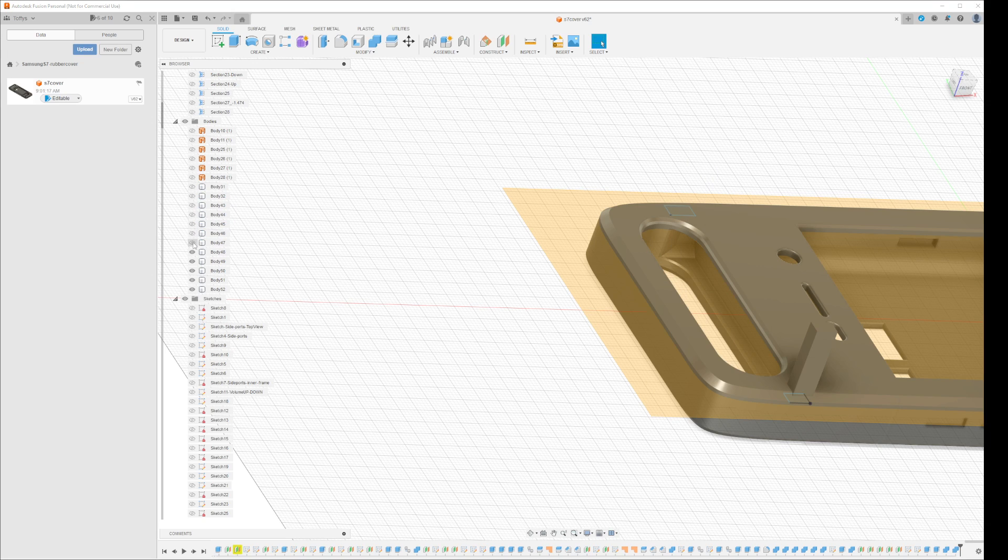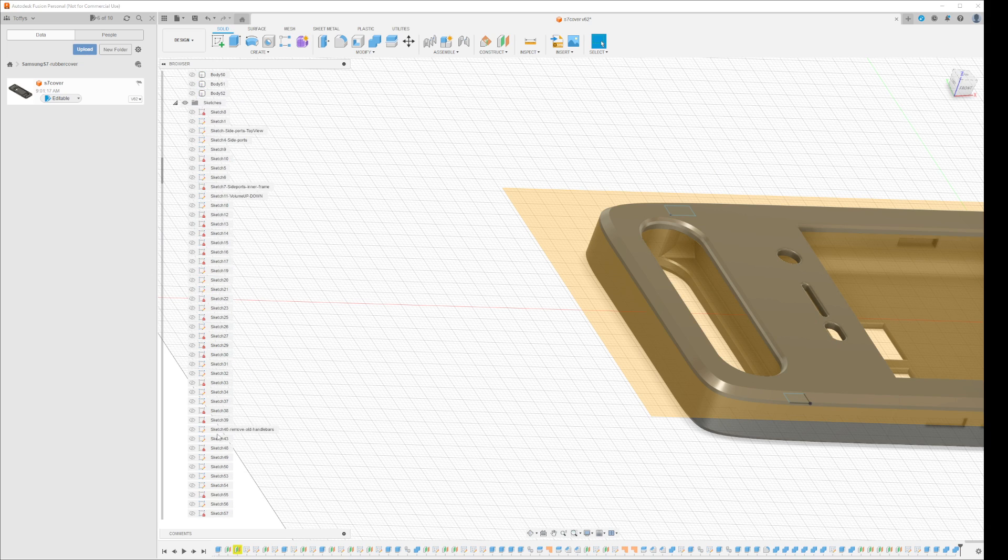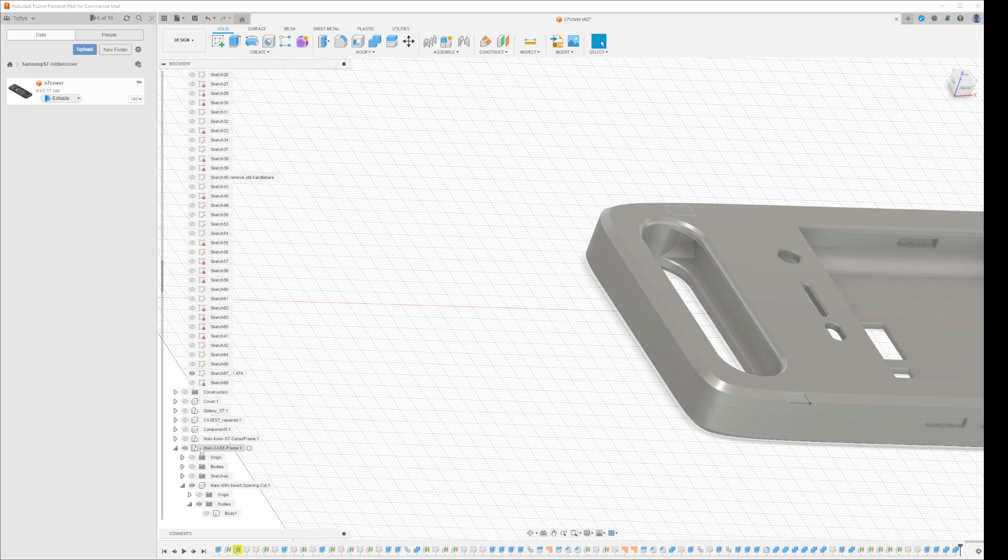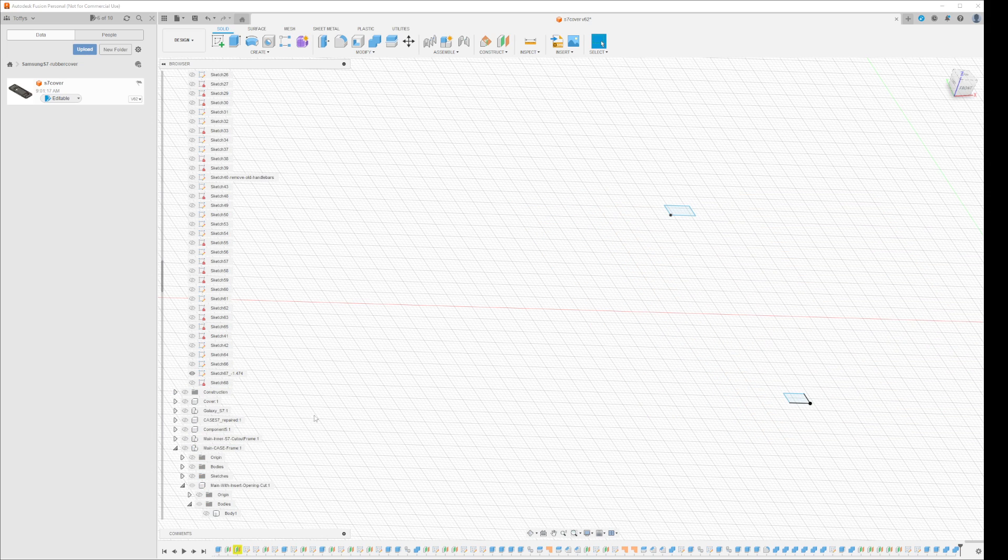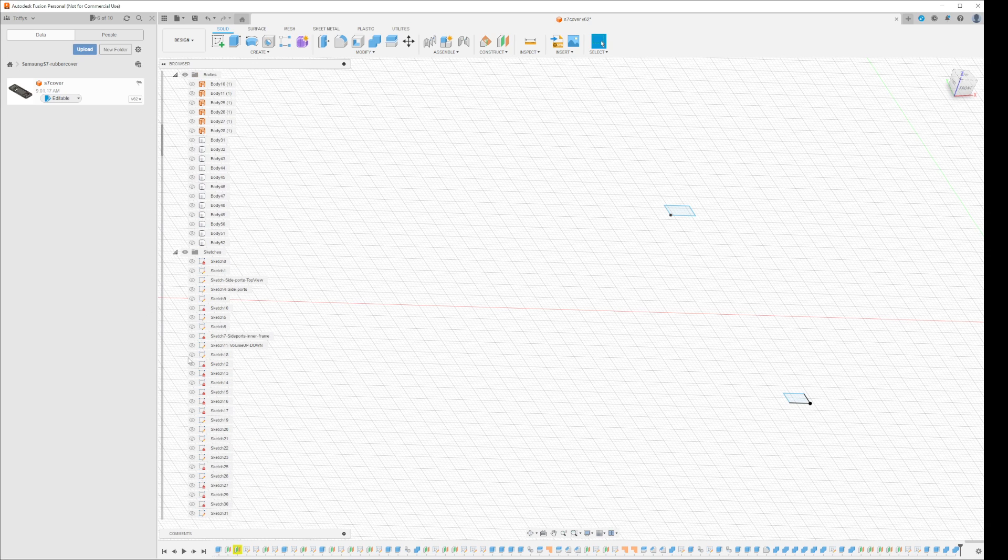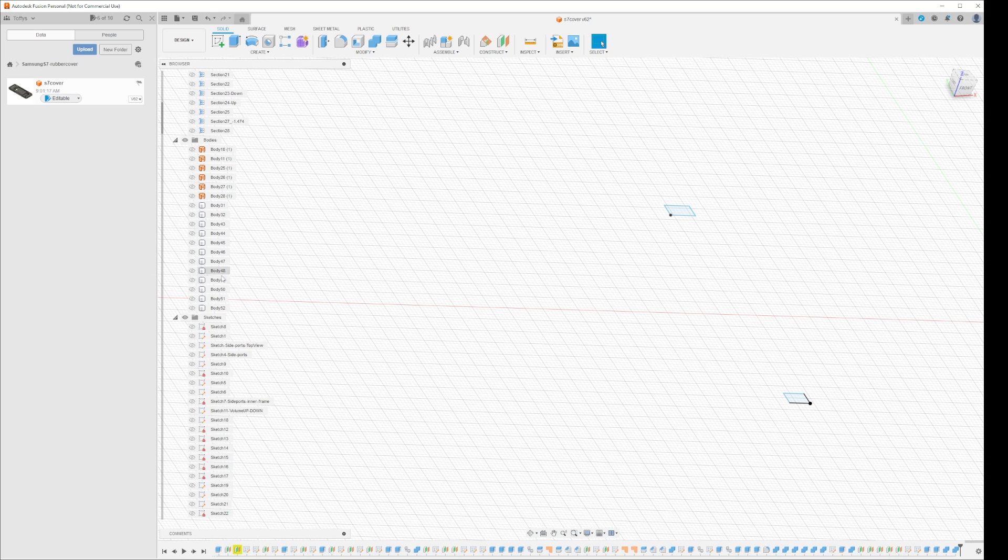Let me see, I'll just disappear the main construction and I'll disappear the main case. Now the objects I need are the tiny pieces, so let's see which ones are those.